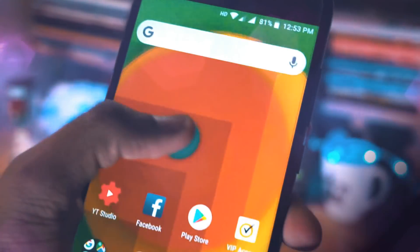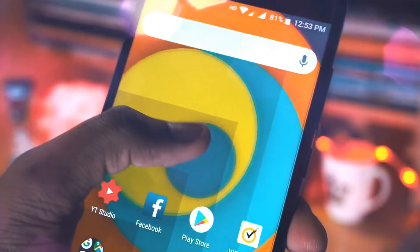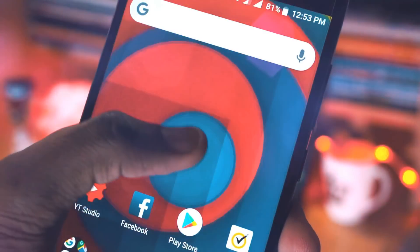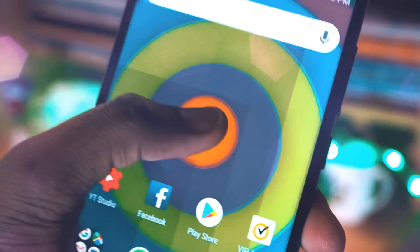Hello friends, this is Maru Raj here from Gadgetgada. Today I am here to show you one of the latest features in your Xiaomi Mi A1.